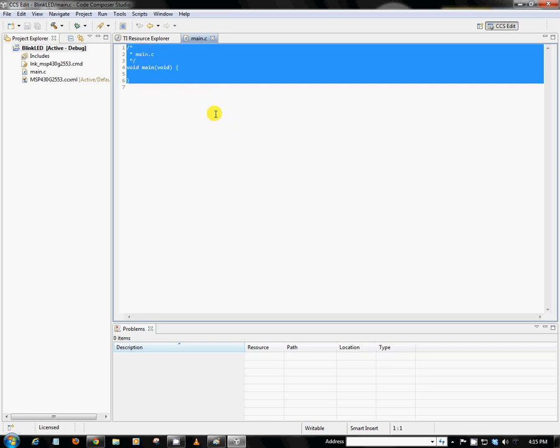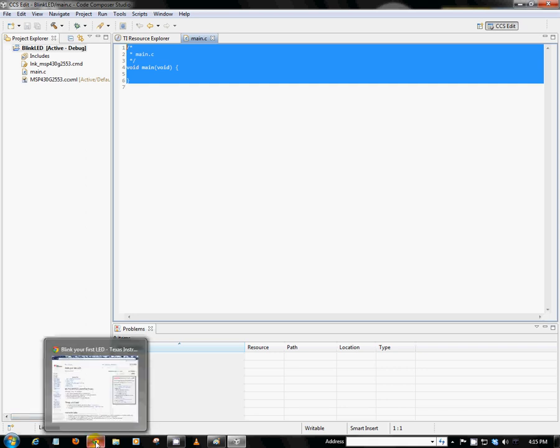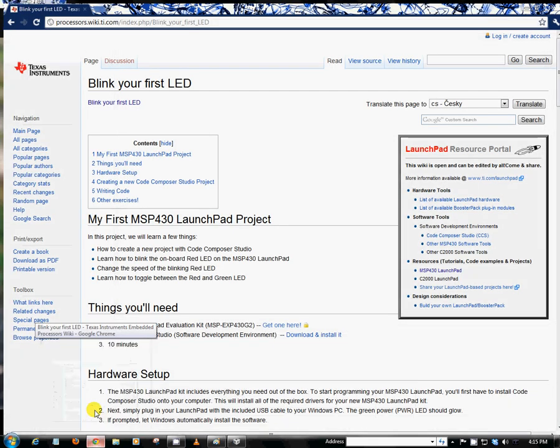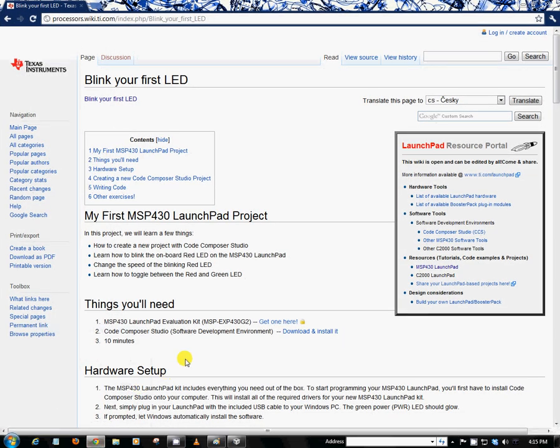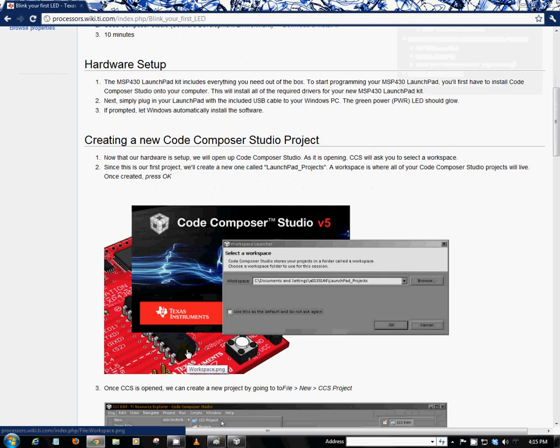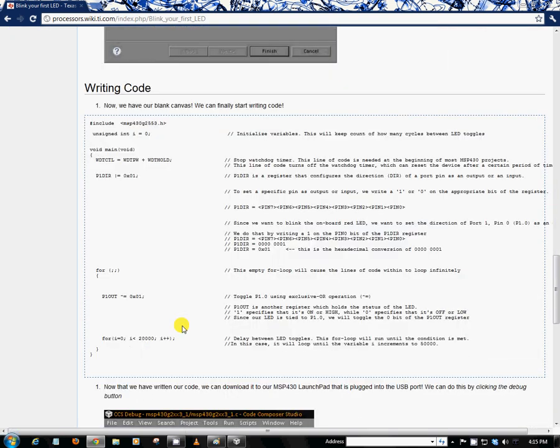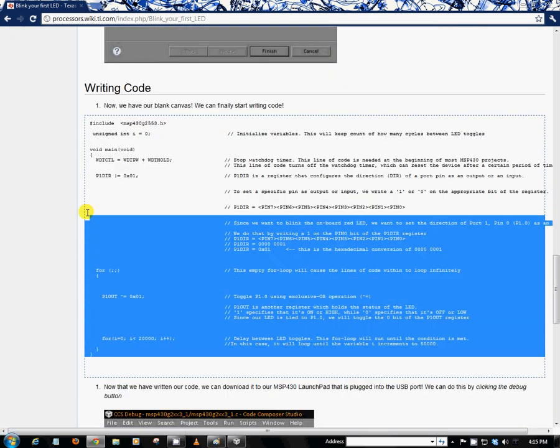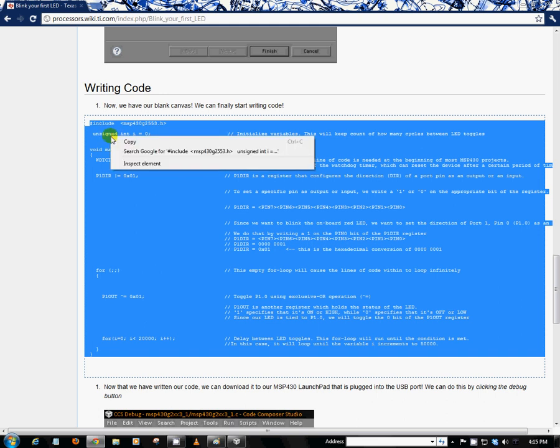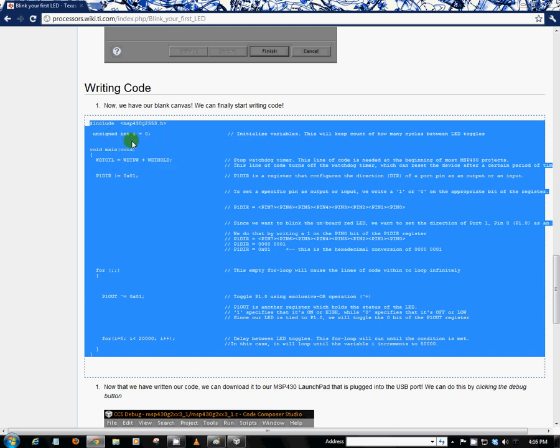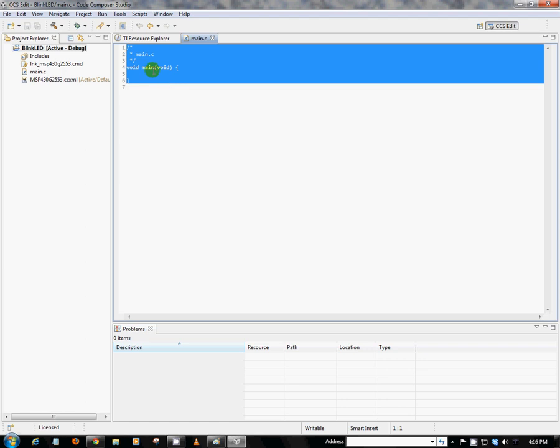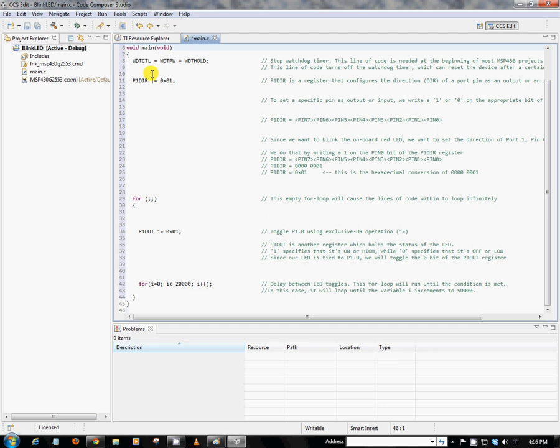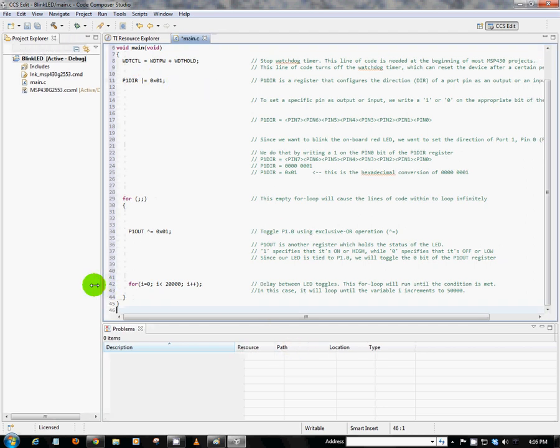But since we provided a code example for you, we can go ahead and jump back to the Wikipedia page. I'm scrolling down. We can copy and paste this BlinkLED code example that we provided. So we can go ahead and copy it and paste it back into Code Composer Studio. So we can go ahead and erase all that default stuff and paste in the new code. So let's go ahead and use this time to walk through what each line of code does and what it represents.